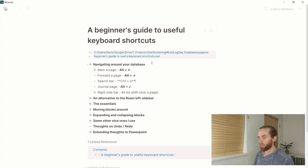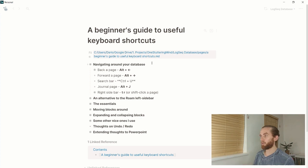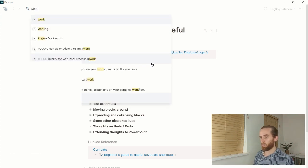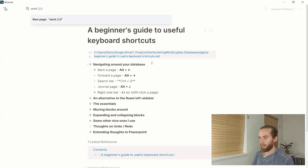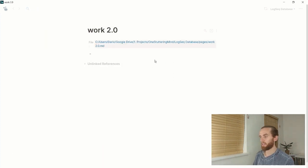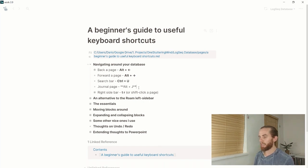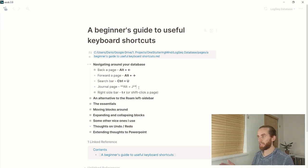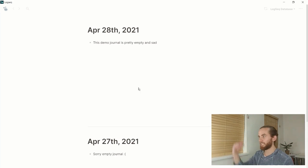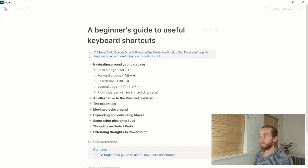Another thing I can use Ctrl+U for is to create a page. If I want to create a 'Work' or 'Work 2.0' page, I just type the name and select 'New Page' and it takes me there. The next shortcut I use often is Alt+J, which takes me straight to my journal page — that's where I'm just entering stream of consciousness. Then I press Alt+Left to go back to the page I was working on.